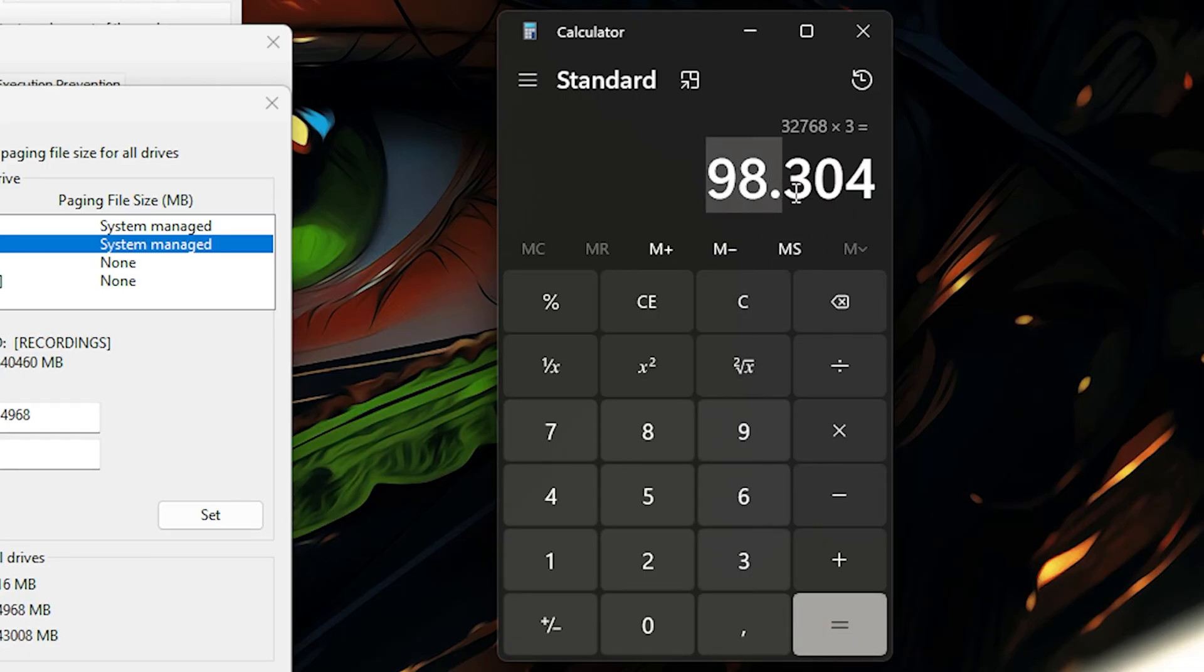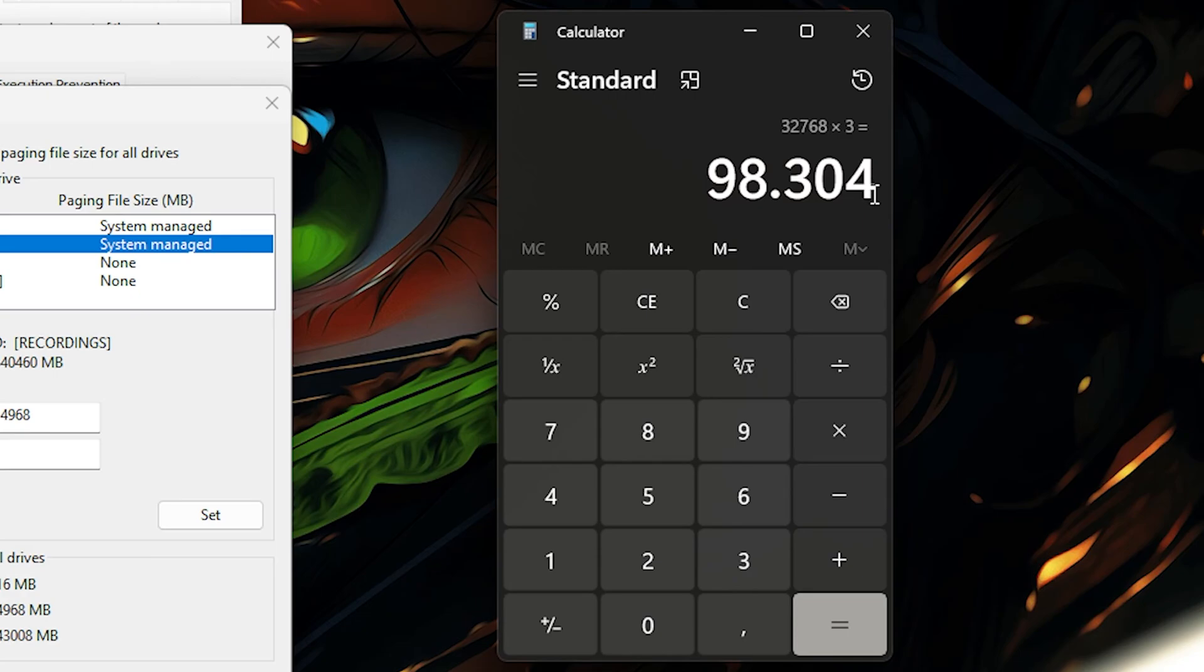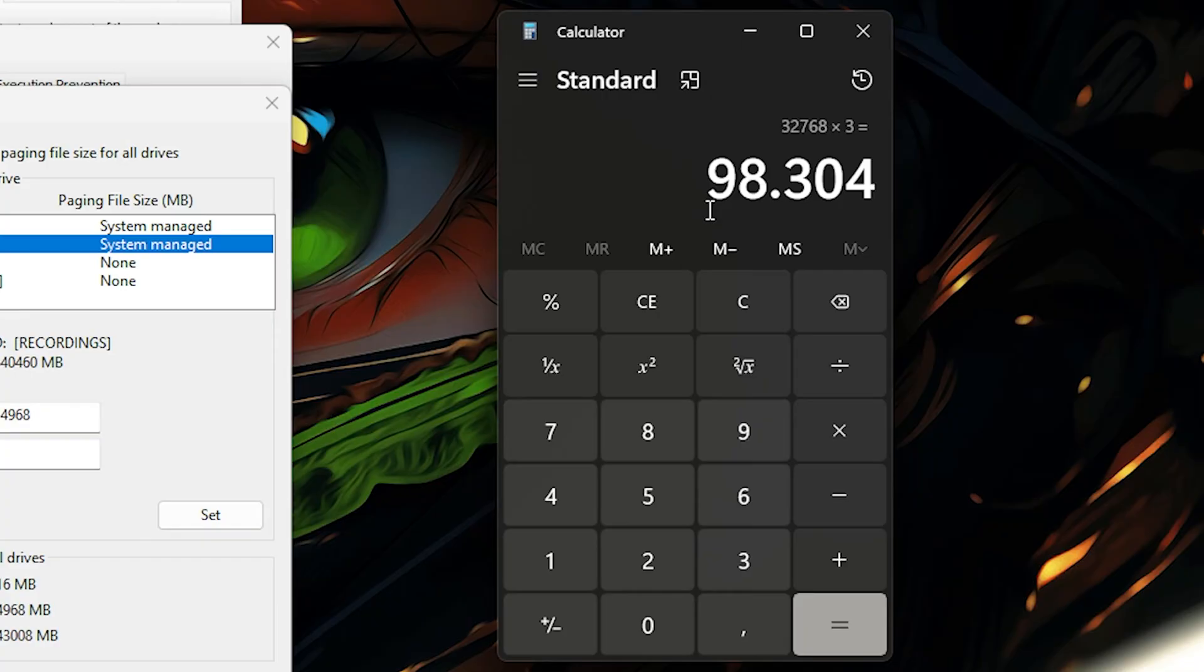98,304. Now I don't recommend putting it on this huge amount because sometimes you might crash the PC. Too much allocation will actually crash your PC, so do not make it this high.